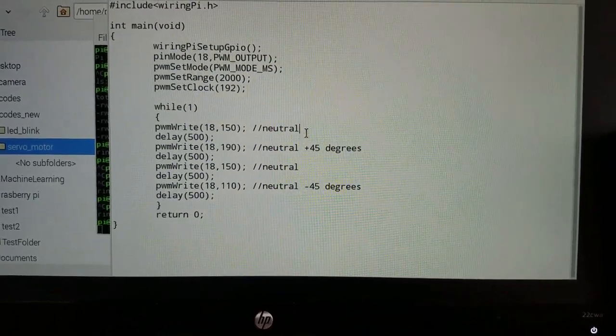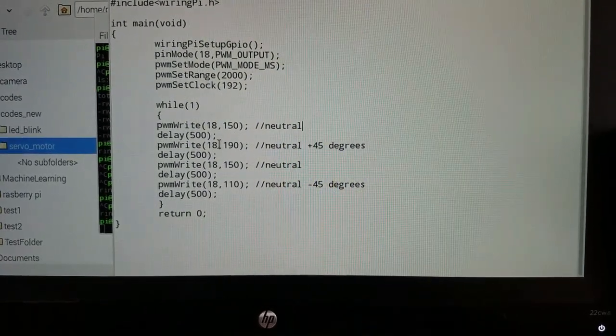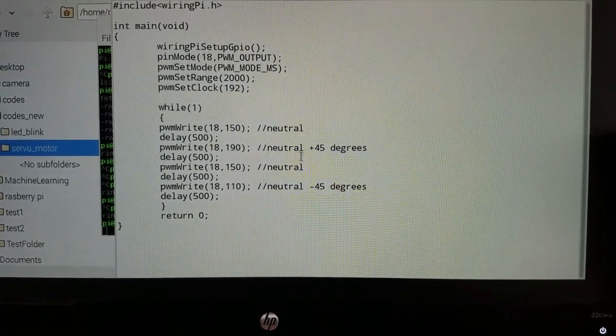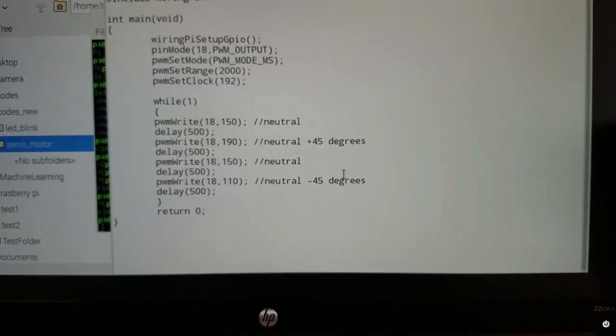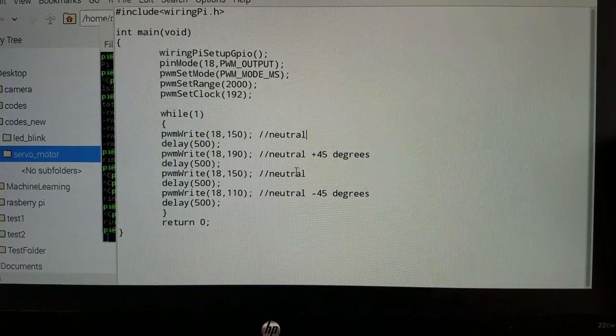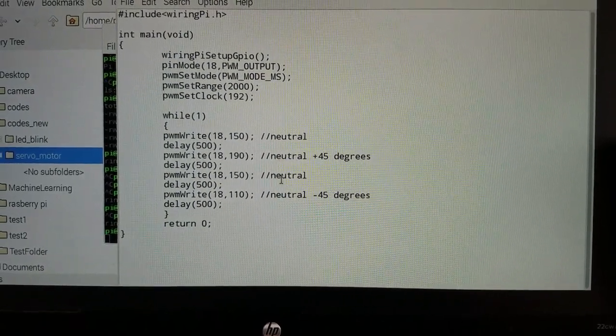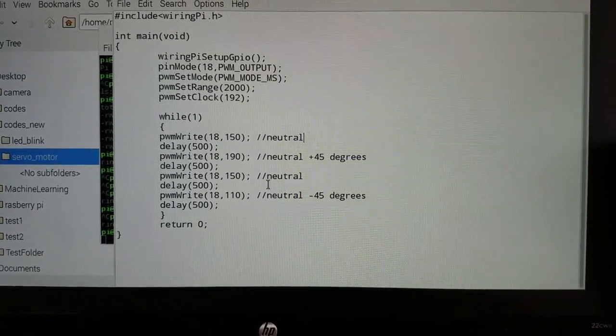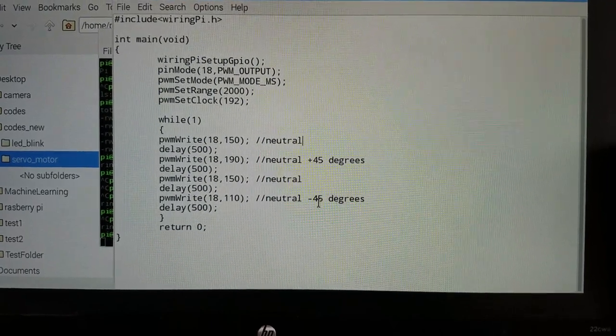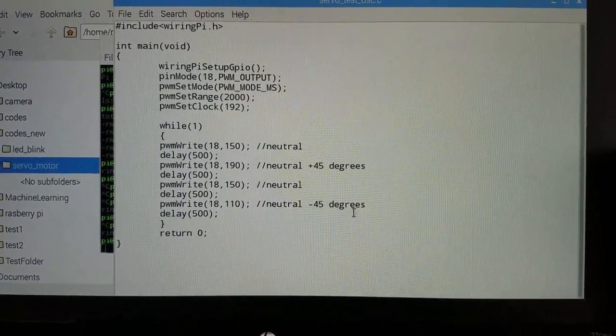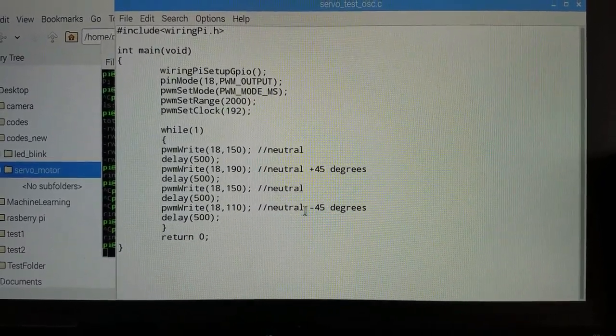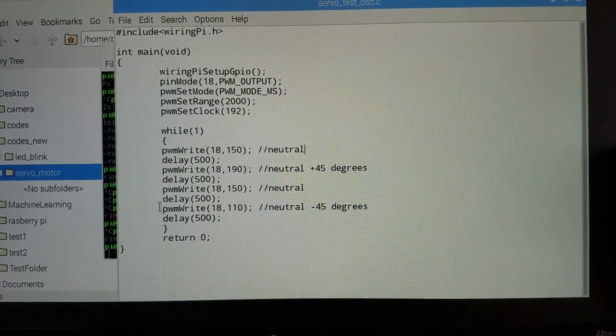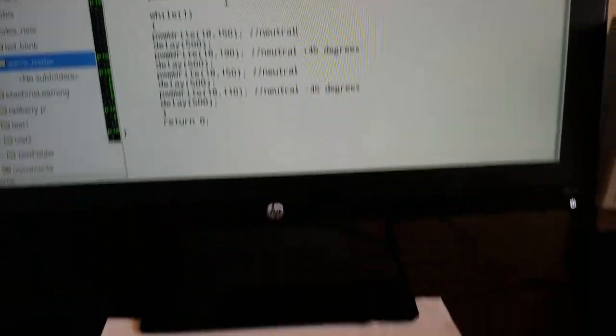We first go to neutral position. We wait for 500 milliseconds. Then we rotate for 45 degrees. Then wait again. Go back to the neutral position. Wait again. Go minus 45 degrees from the neutral position. And this is basically how the system works.